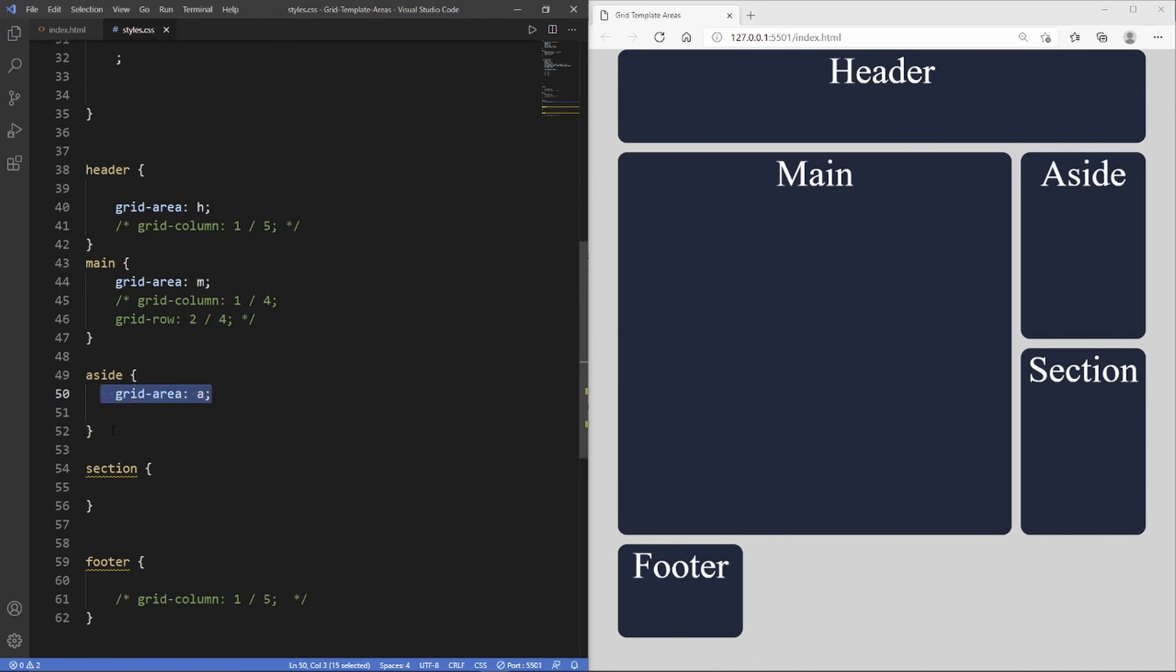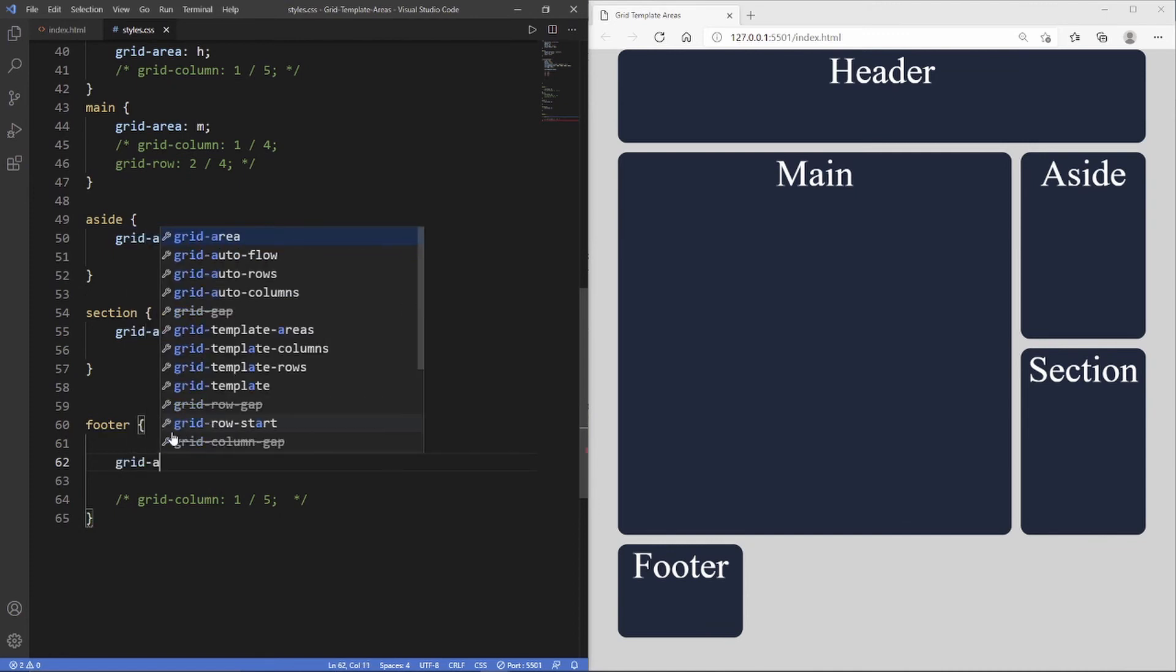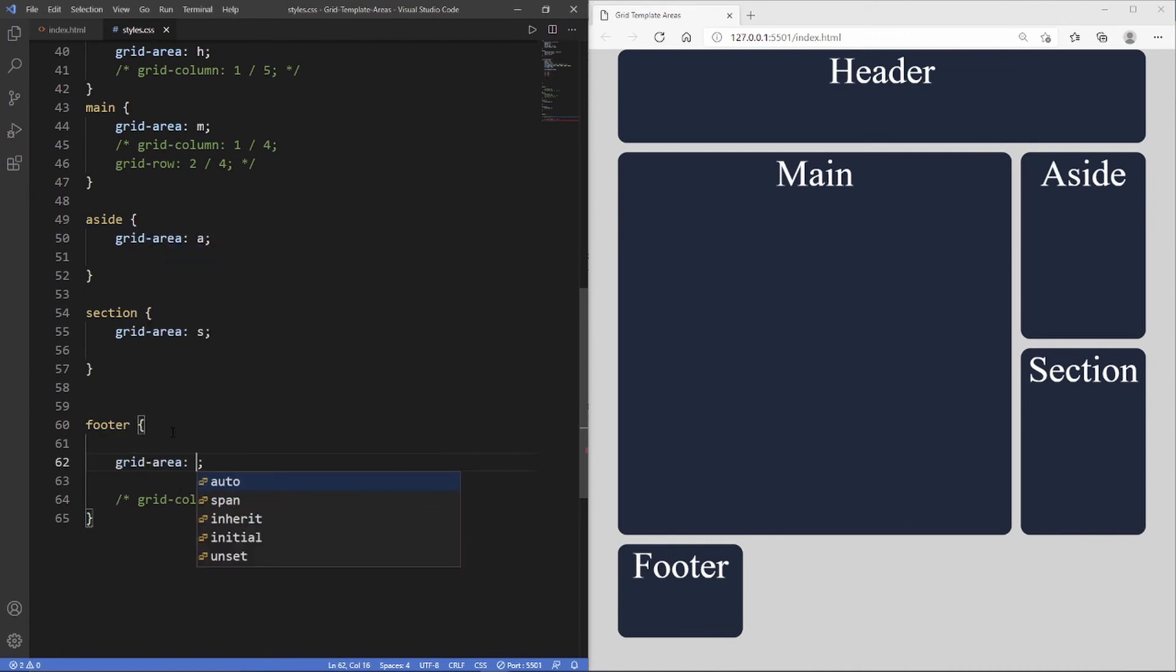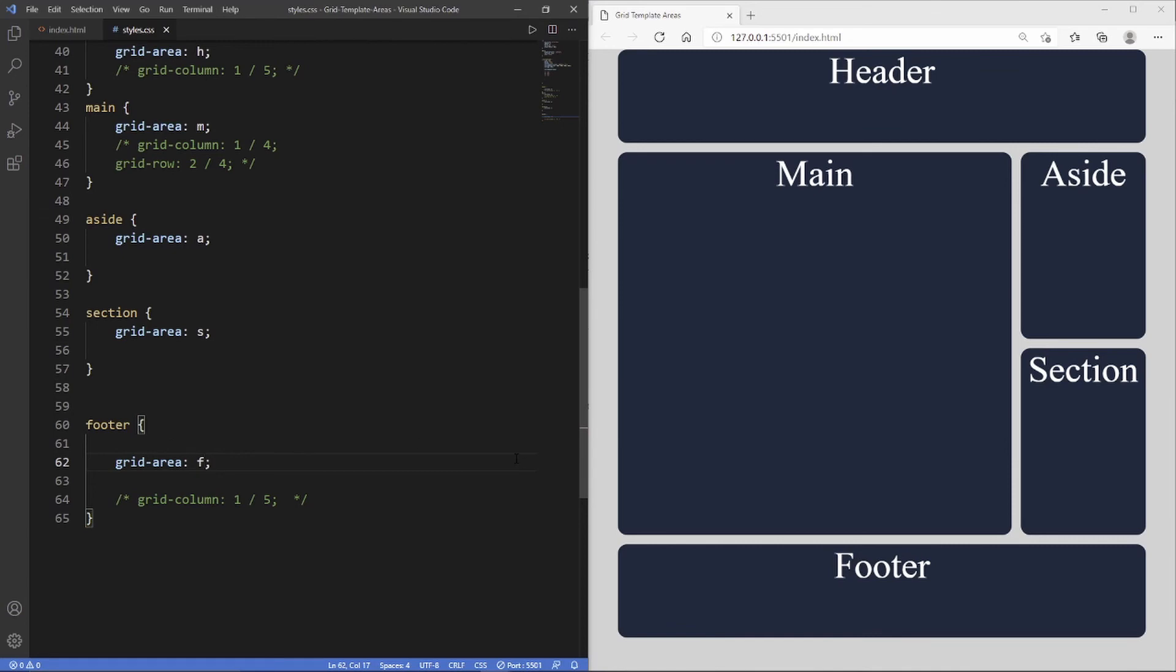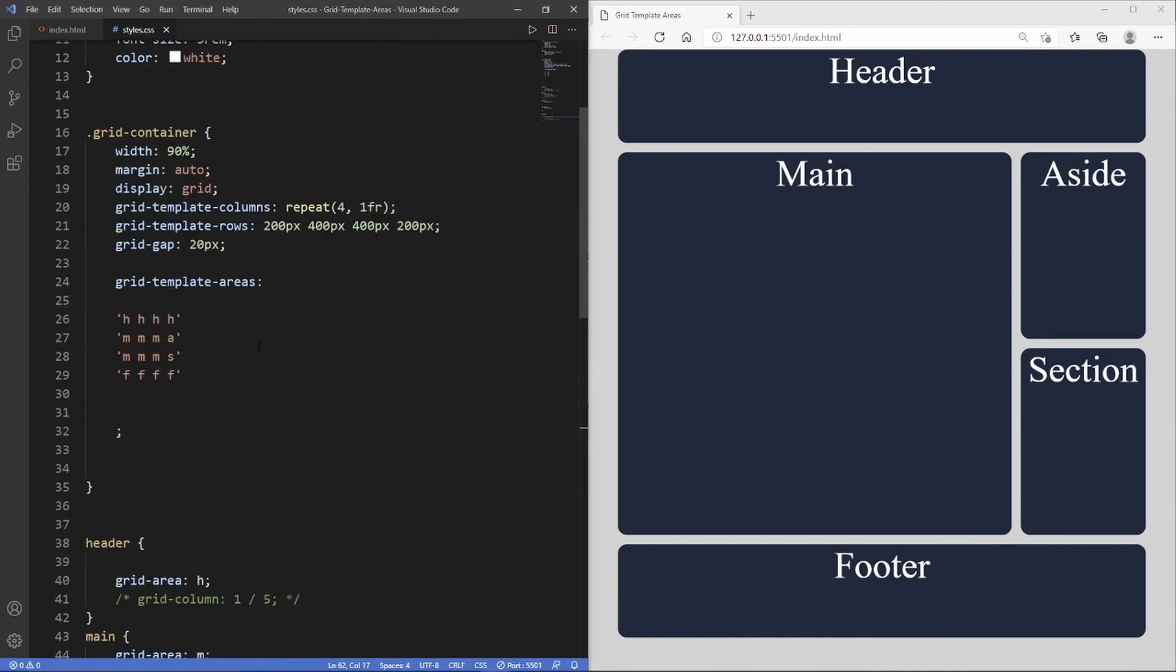I'm just going to copy this but for 's', and the footer is the exact same as the header, so just grid area and then 'f'. There you go, we've created the exact same layout now using grid template areas.